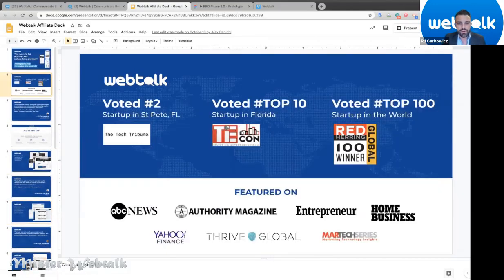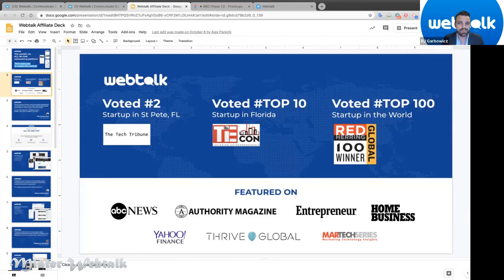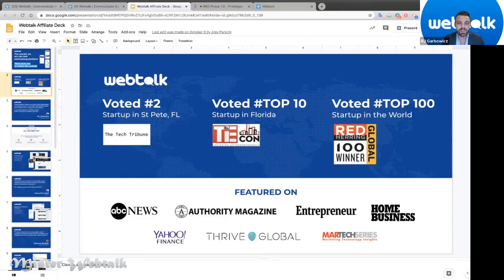We've been featured all over the web and on TV — ABC News, Authority Magazine, Entrepreneur Magazine, Home Business Magazine, Yahoo, and many more. We've been ranked in the top 100 startups in the world, including the number two startup by the Tech Tribune. On Alexa.com, while still in beta, we're already in the top 8,000 sites in the world out of 400 million. We are invite-only during the beta.